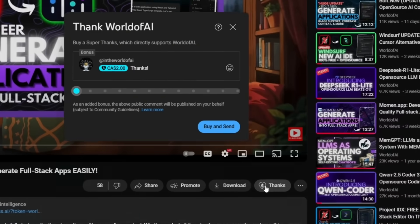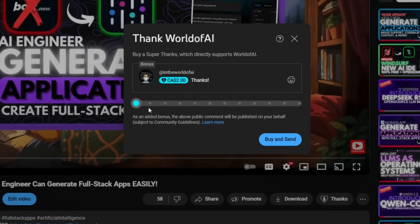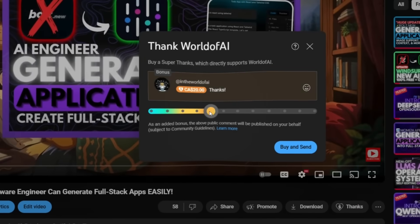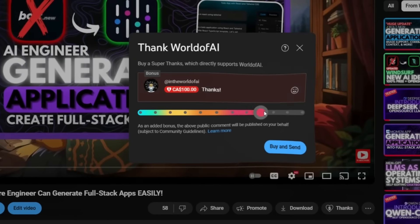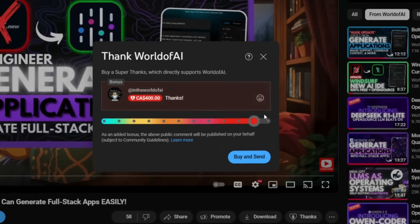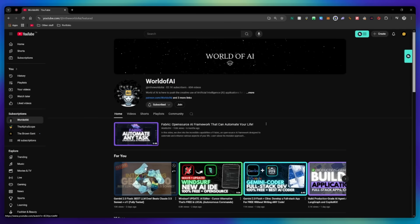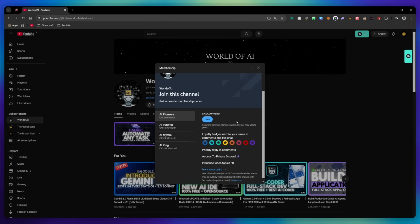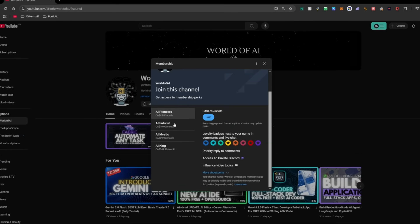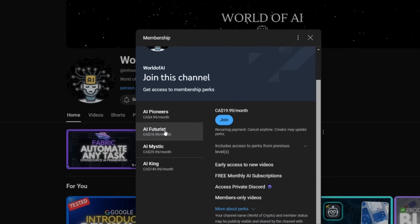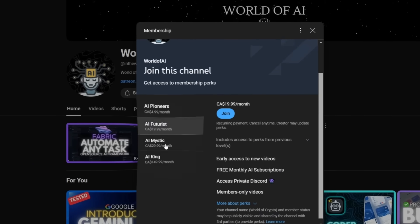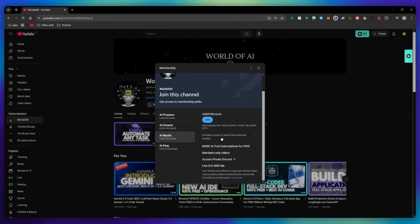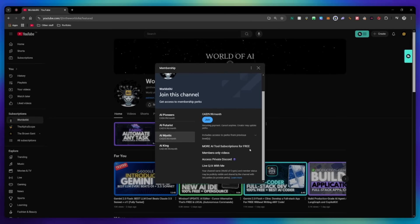If you liked this video and would love to support the channel, you can consider donating to my channel through the super thanks option below, or you can consider joining our private Discord where you can access multiple subscriptions to different AI tools for free on a monthly basis, plus daily AI news and exclusive content, plus a lot more.